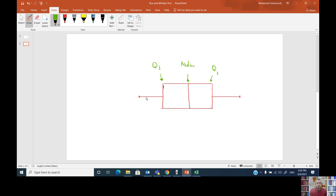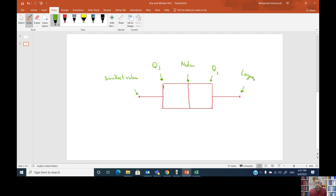We have two whiskers — a left side whisker and a right side whisker. The left side whisker is represented by the smallest value in the data set between the two inner fences. The right side whisker is represented by the largest value in the data set between the two inner fences.